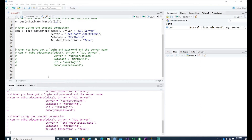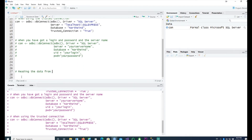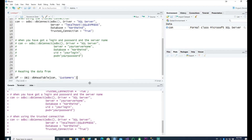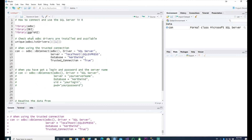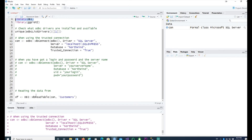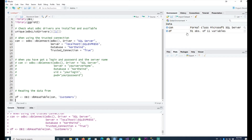This is how you read data from SQL Server. I know I have a table called Customers in Northwind. I use DBI::dbReadTable() — notice the DBI prefix, which tells R to use that package's command. If I run it, we have our data from the Northwind database.